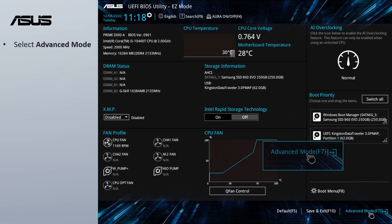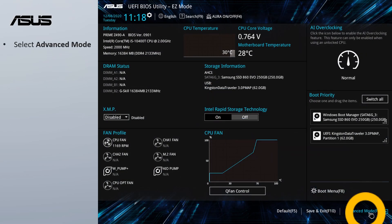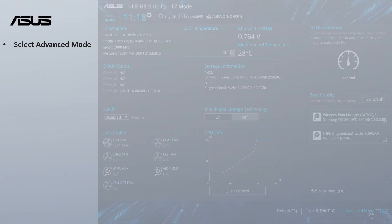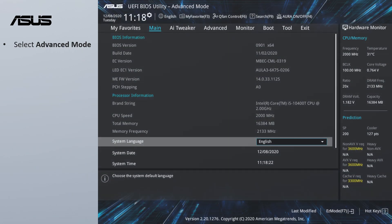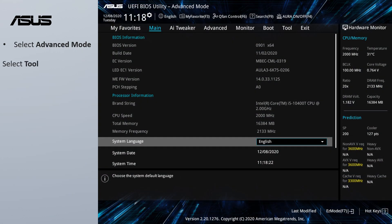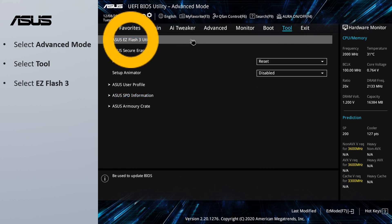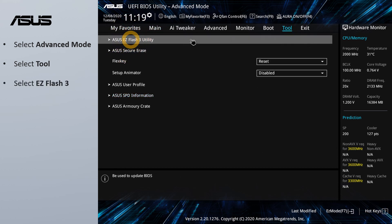Select Advanced Mode. Select Tool. Select ASUS EZ Flash 3 Utility.